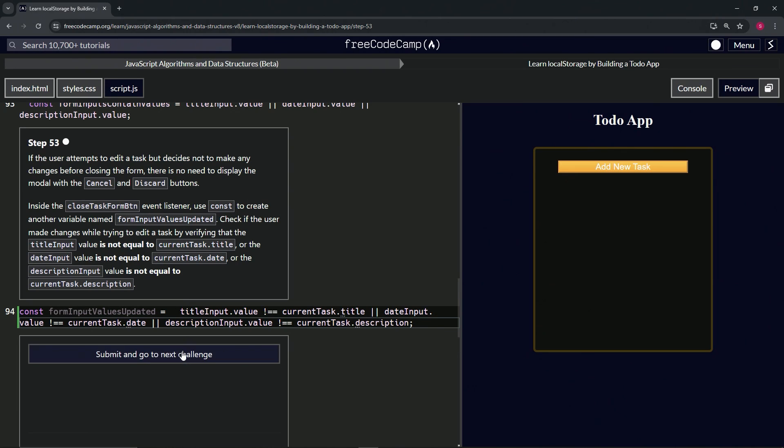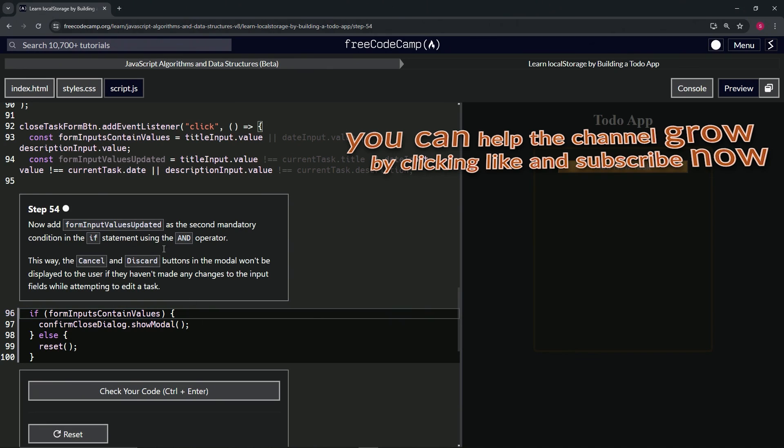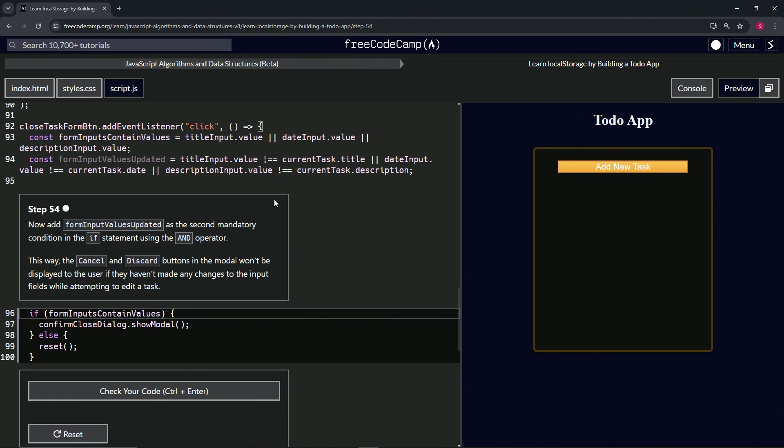Let's cap it off with a semicolon, check the code, looks good and submit it. All right, now we're on to step 54, and we'll see you next time.